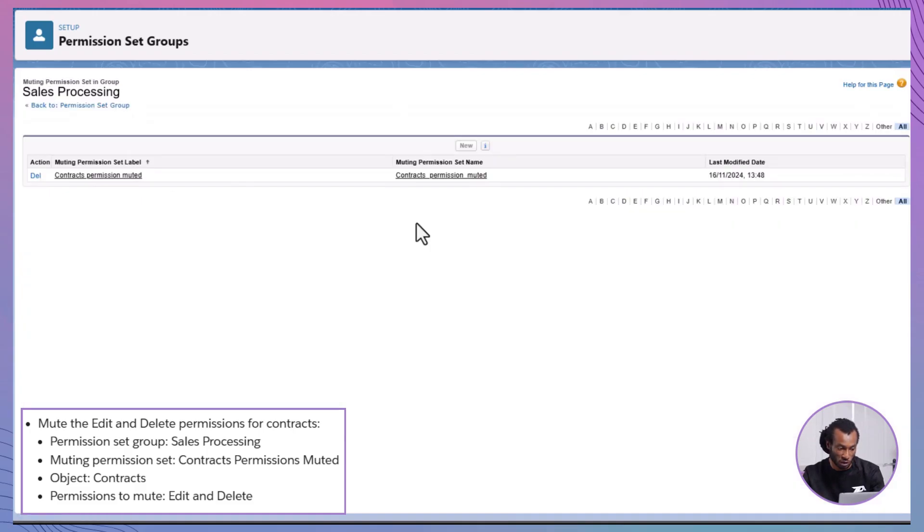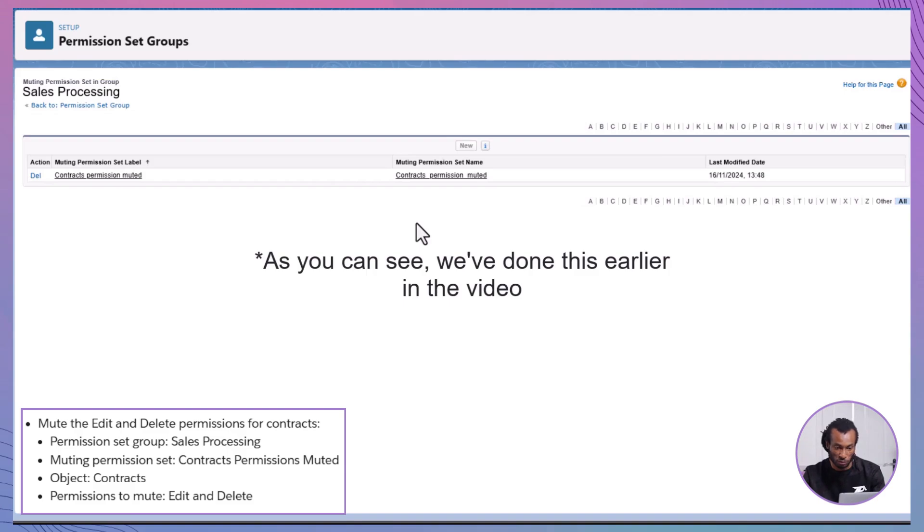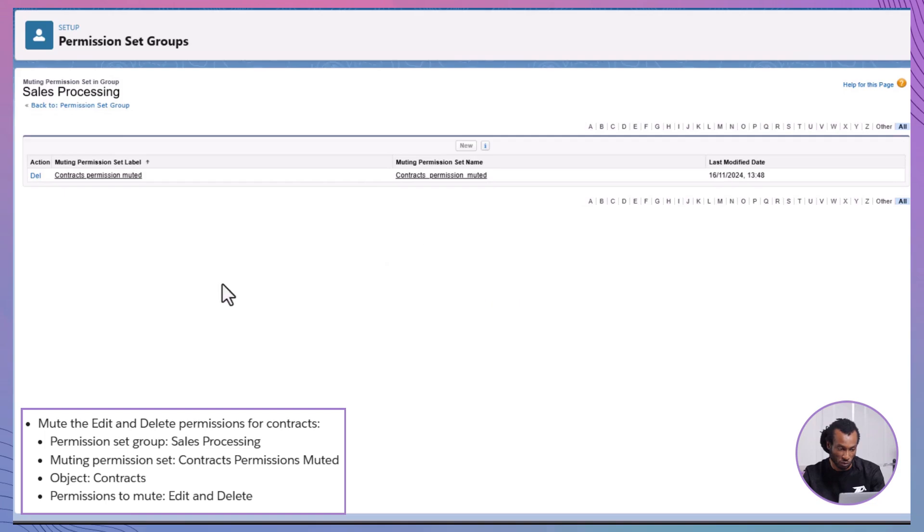click on Muting Permission Set in Group. Click New, label it Contracts Permissions Muted and save it.